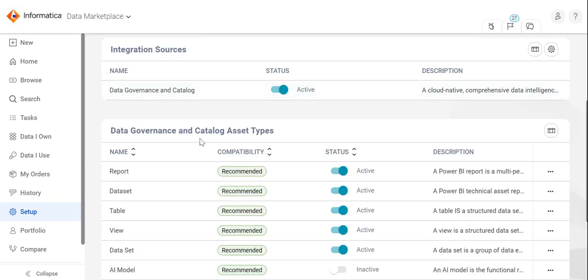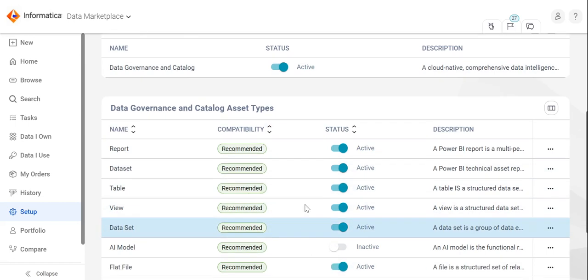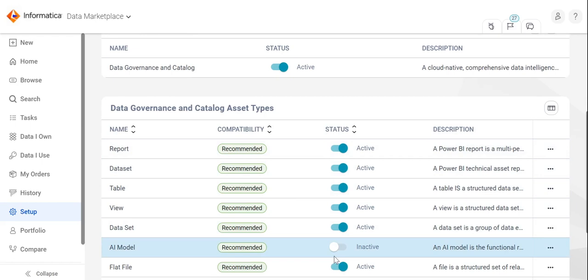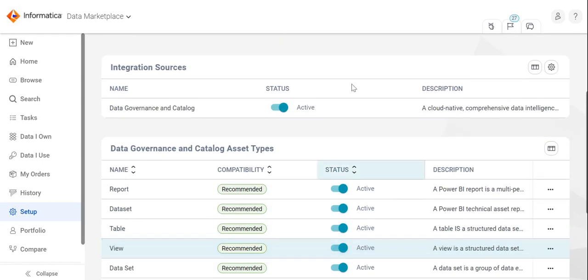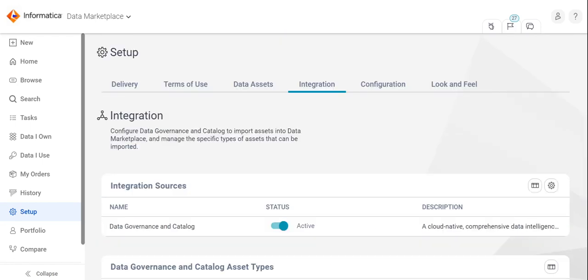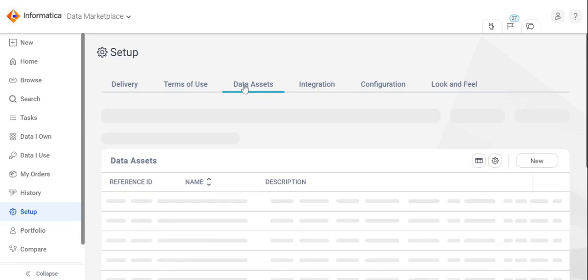The data governance and catalog asset type section shows the full list of asset types in data governance and catalog. We must mark them as active before importing the assets in CDMP. Now, let us proceed to import the data assets from CDGC into CDMP. This can be done from the data assets tab.